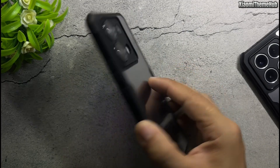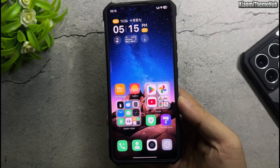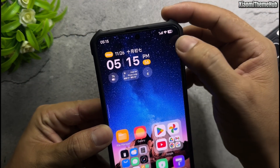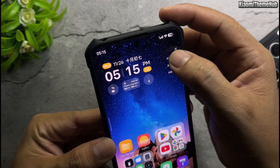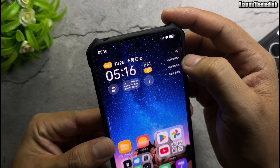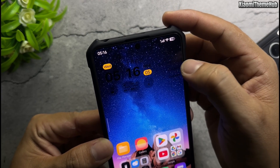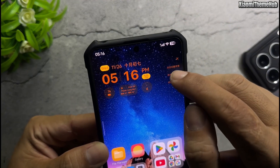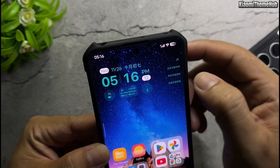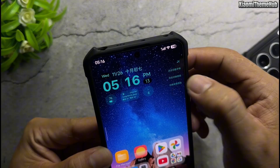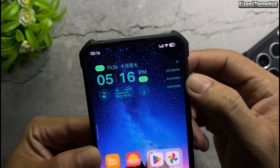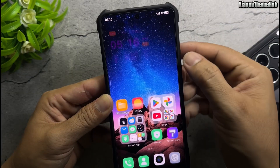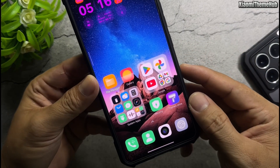Hello everyone, welcome back to the Xiaomi Theme Hub YouTube channel. As usual, in this video I'll be bringing you some beautiful Chinese themes that you can install on your Xiaomi Global devices. You can install these themes on your Xiaomi Global ROM device without the need for root access. I've provided a link containing the backup files for all these themes — you can find it in the video description.